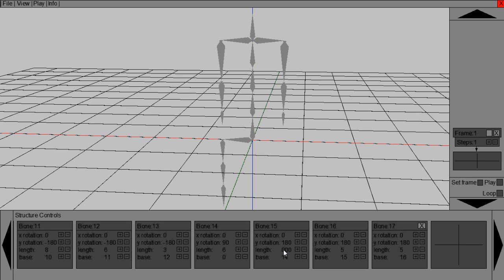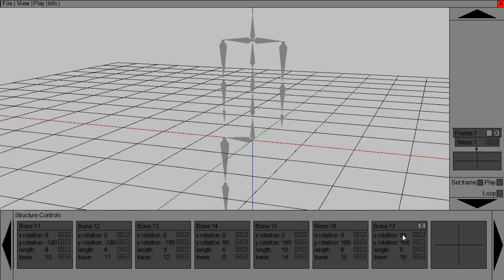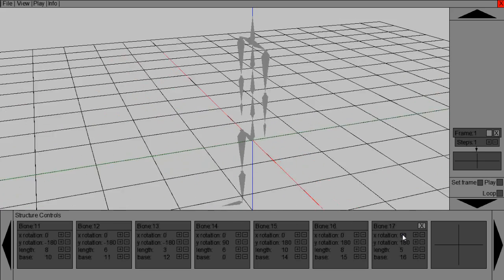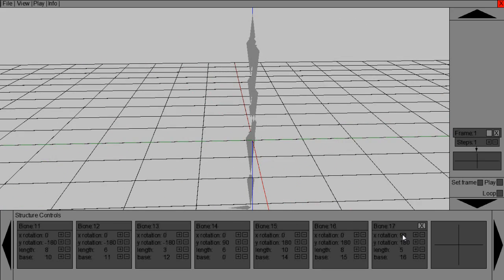And then we go for 180. And then just type in your length if you want. So this is going to be slightly bigger than the arms. Because legs, I feel, are generally bigger.